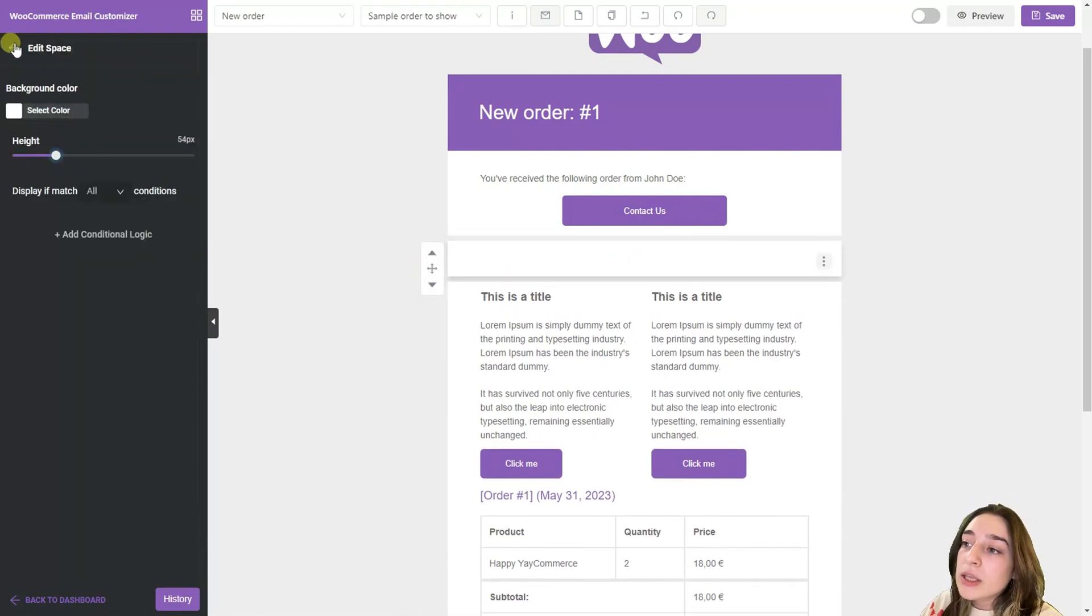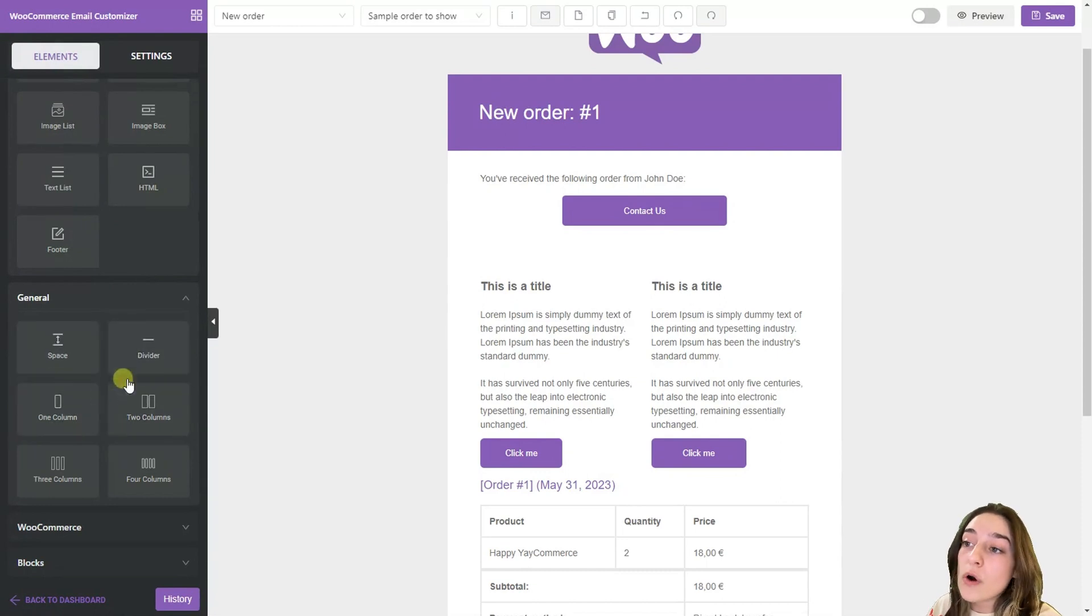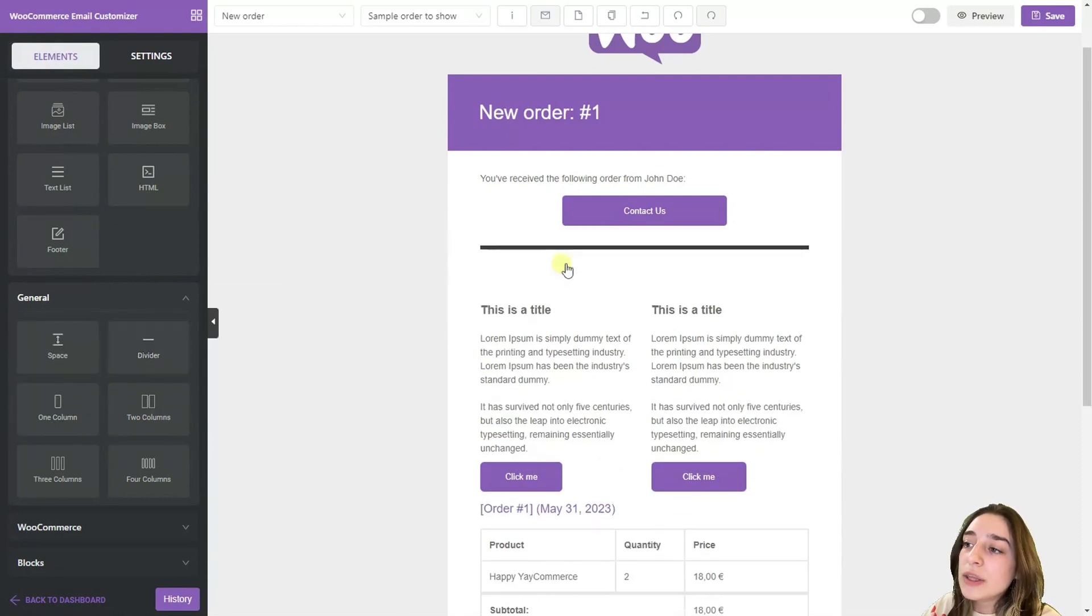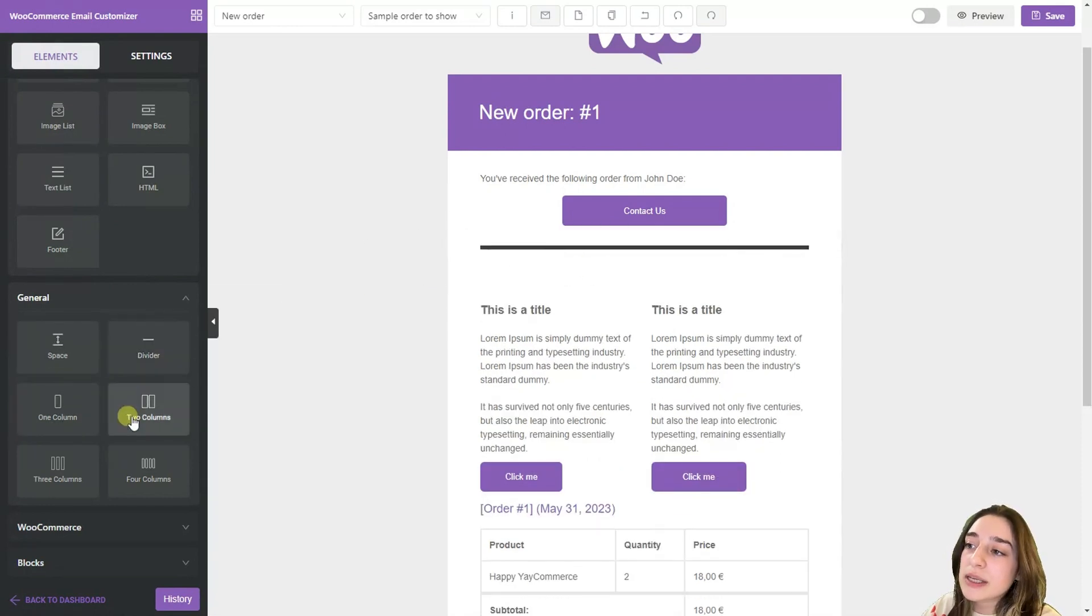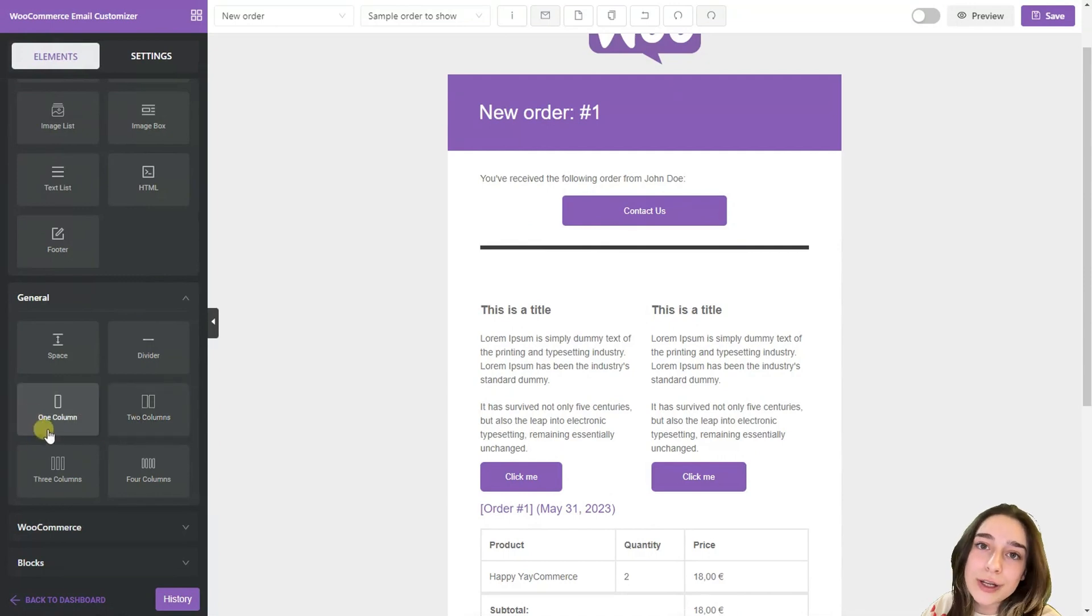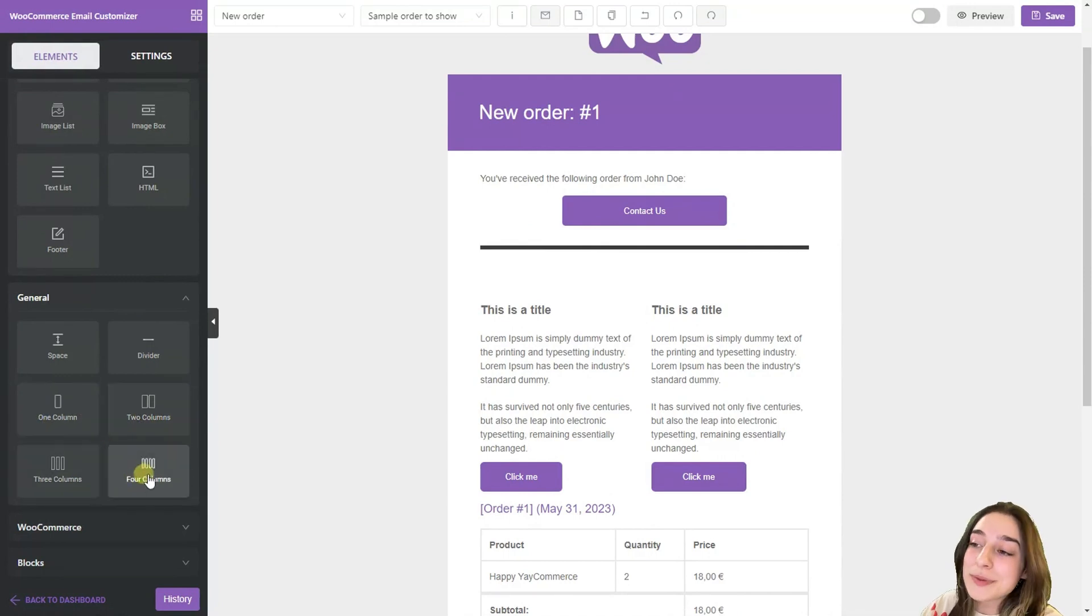You can also choose a divider between them or the columns. You want it to be one, two, three or even four columns.